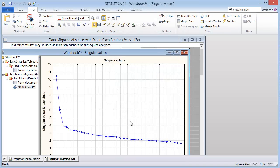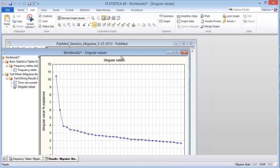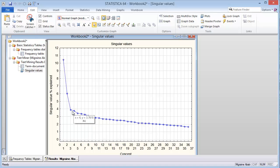We can click the scree plot and see — let me bring this up so you can see it a little bit better. You can see that within the first three concepts, you get most of your percent explained. After that it levels off and there's not much gain from the remaining concepts. I would encourage you to choose where the knee is, so we'll just keep the first three concepts.